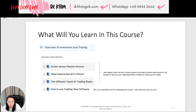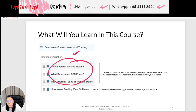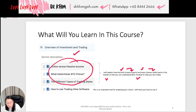In the overview of investment, trading and trading section, you will learn all this. I will explain how the bulls — bulls means the buyers, bears means the sellers — how these bulls and bears work in the market, so that you can understand their mindset. Once you understand their mindset,